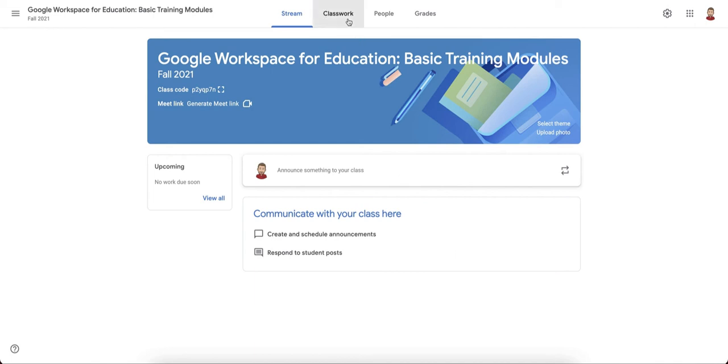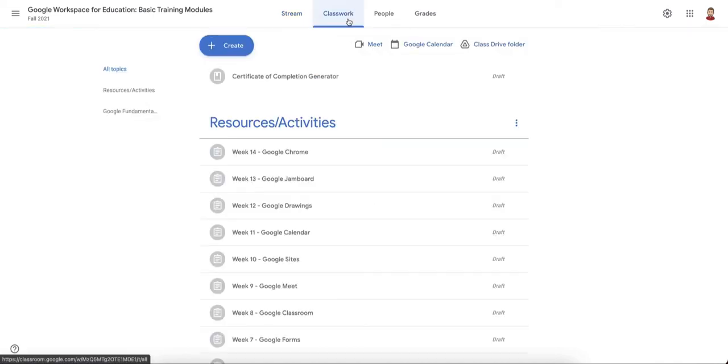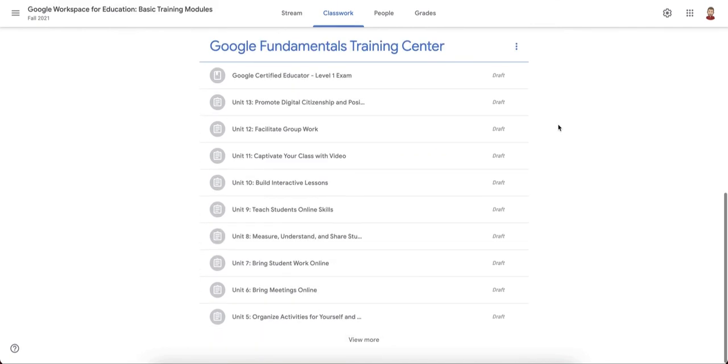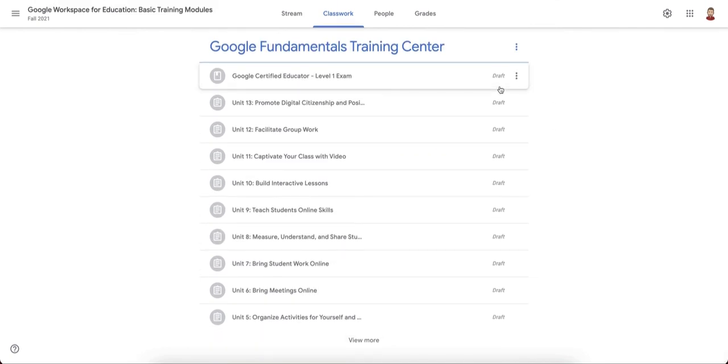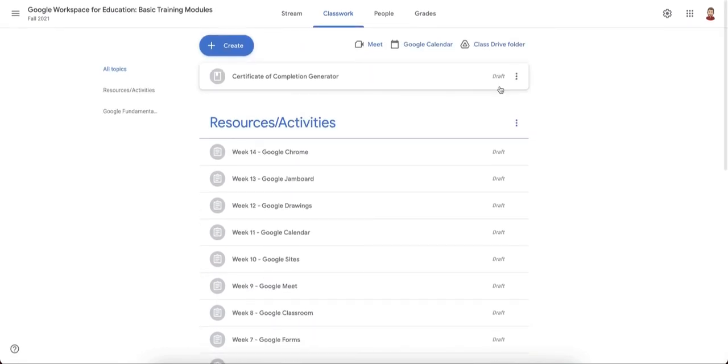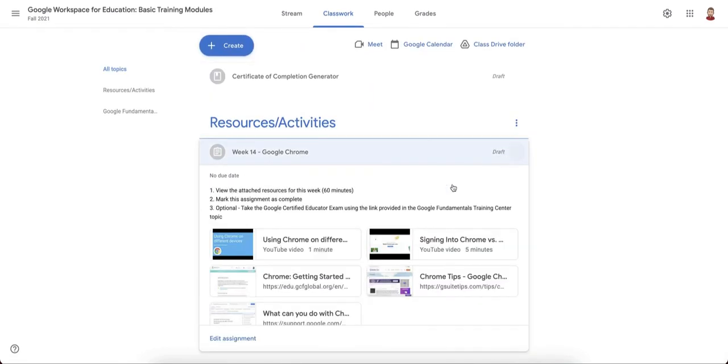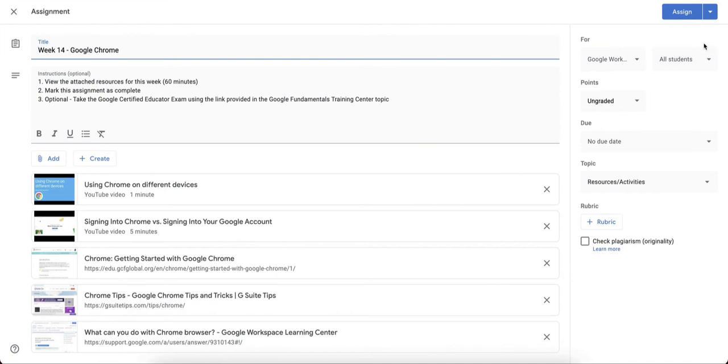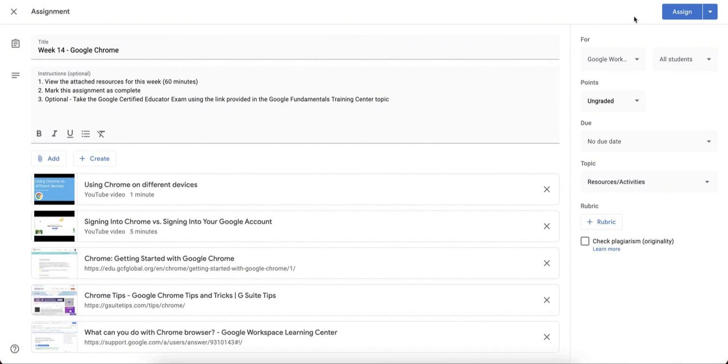Your classwork though is copied over. Everything that you had in classwork, a copy of it is made. Every single post is put into draft status. So whenever you're ready to post these, you do need to click on the assignment, click edit from the three dots, and you can either schedule, save as draft, or assign.